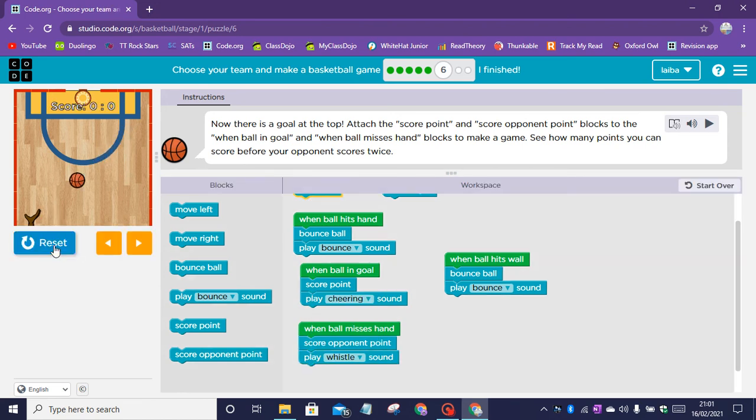Now I am going to just let the opponent score so we can get on to puzzle seven.